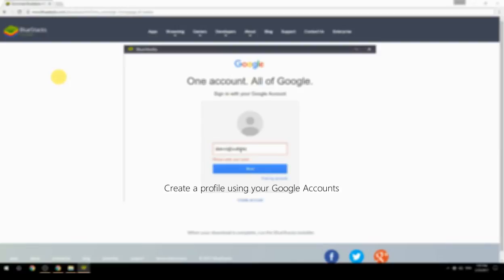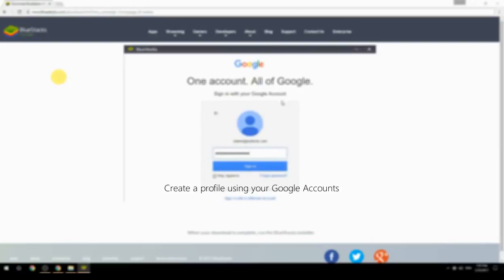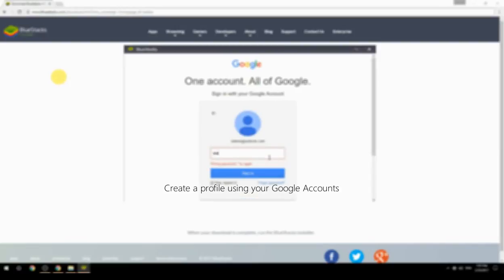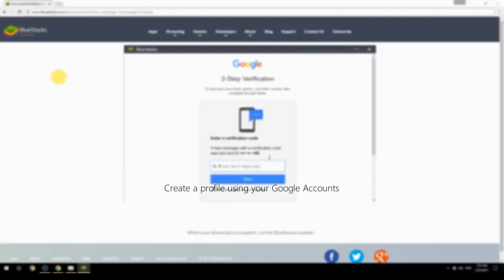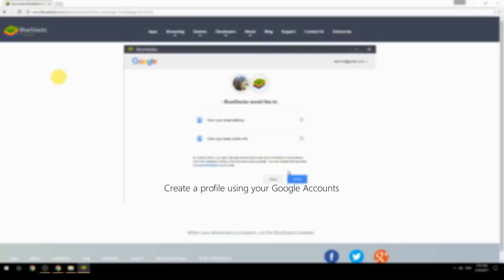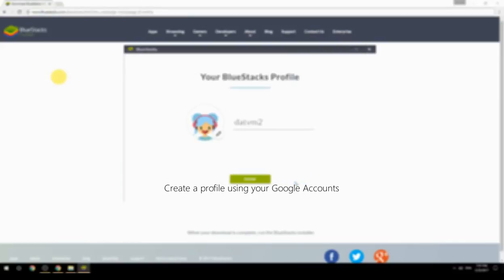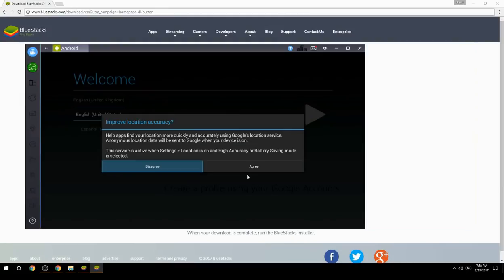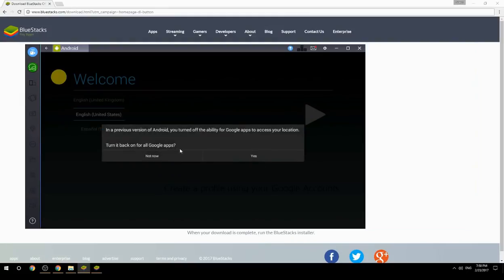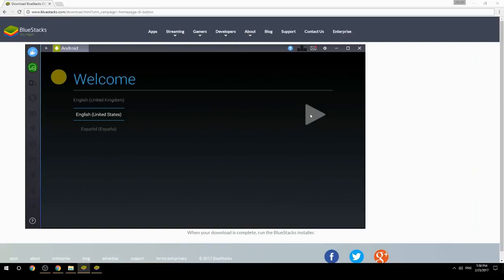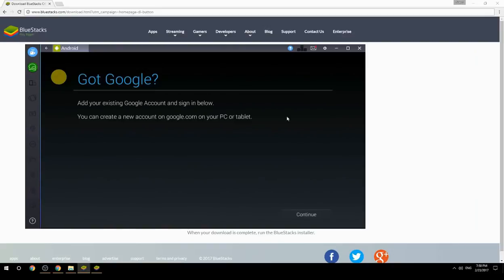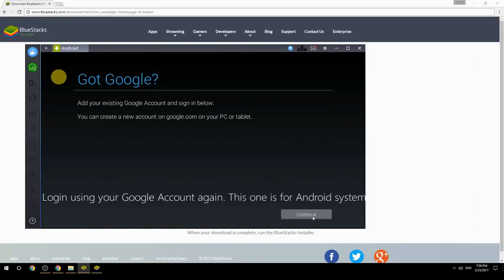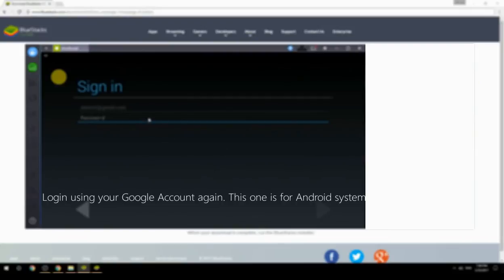Create a profile using your Google account. Log in using your Google account again — this one is for the Android system.